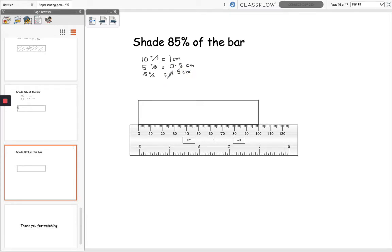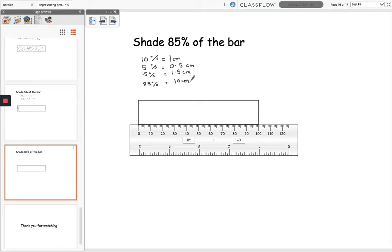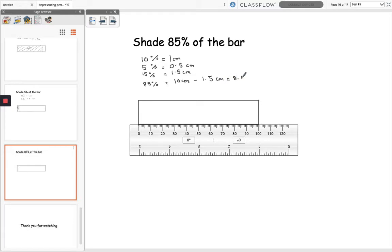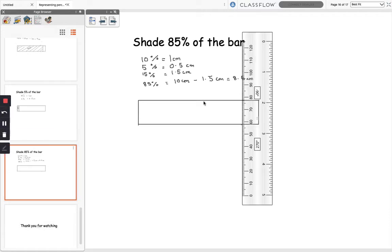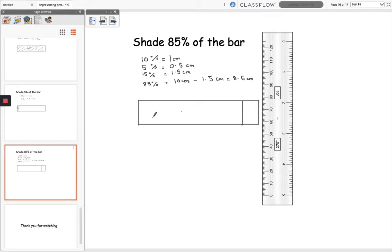So 85% will be 10cm minus 1.5cm which will give us 8.5cm. So find 8.5cm on my ruler and make a mark, and then let's draw a line, and then we're going to shade this section, and this represents 85% of the bar.